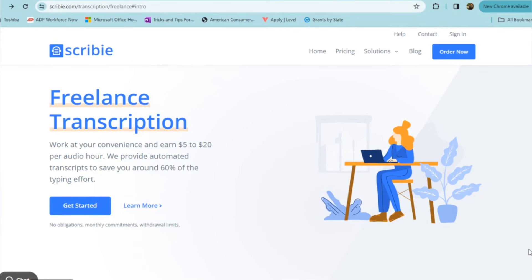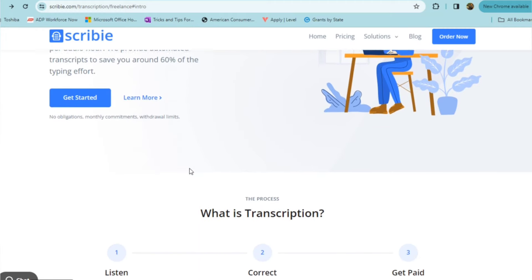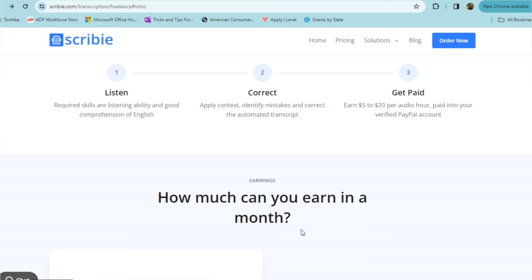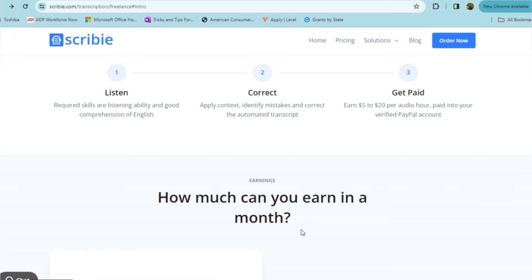Opportunity number three comes to you from Scribie. Now, I don't know that I've featured Scribie on the channel before, but they are a well-known transcription company. They offer freelance transcription. You can work at your convenience. You can make anywhere from $5 to $20 per audio hour. They provide automated transcripts to save you around 60% of the typing effort. So with Scribie, you're going to just have good listening skills. If you're someone who has good listening skills, you're able to listen and understand English, comprehend it. You're able to correct any context, identify mistakes, an automated transcript. You are able to get paid $5 to $20 per audio hour paid into a verified PayPal account.